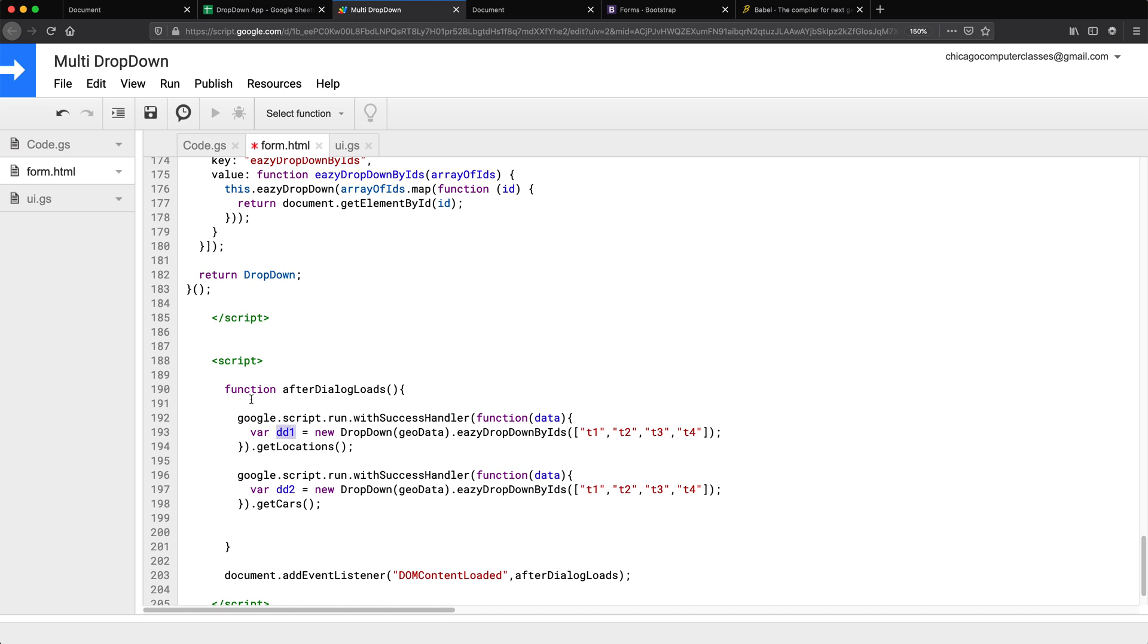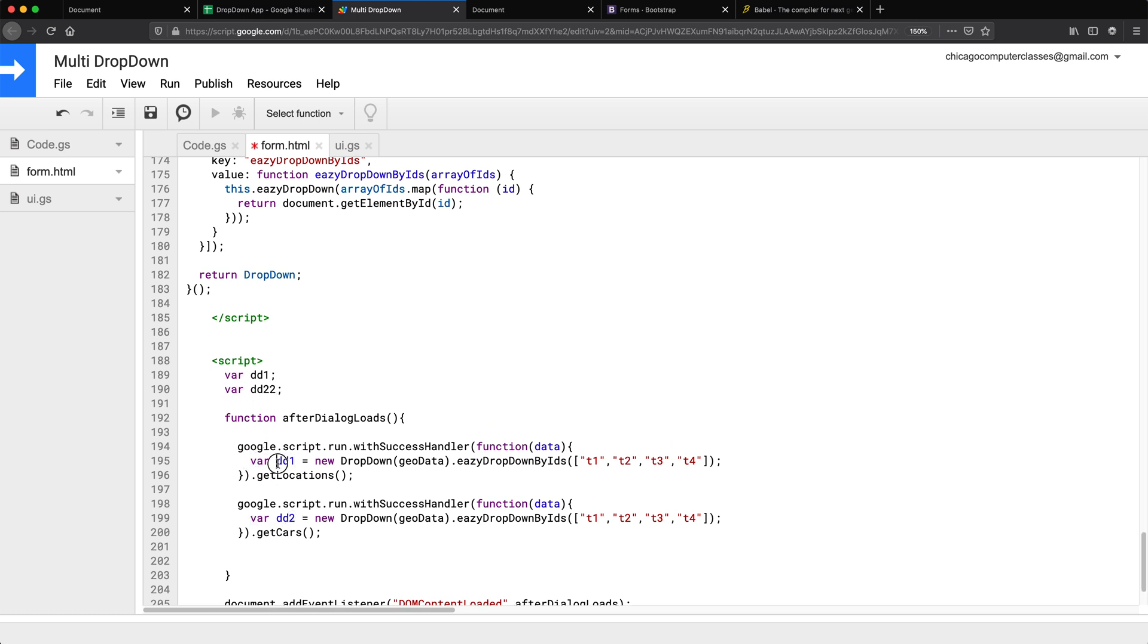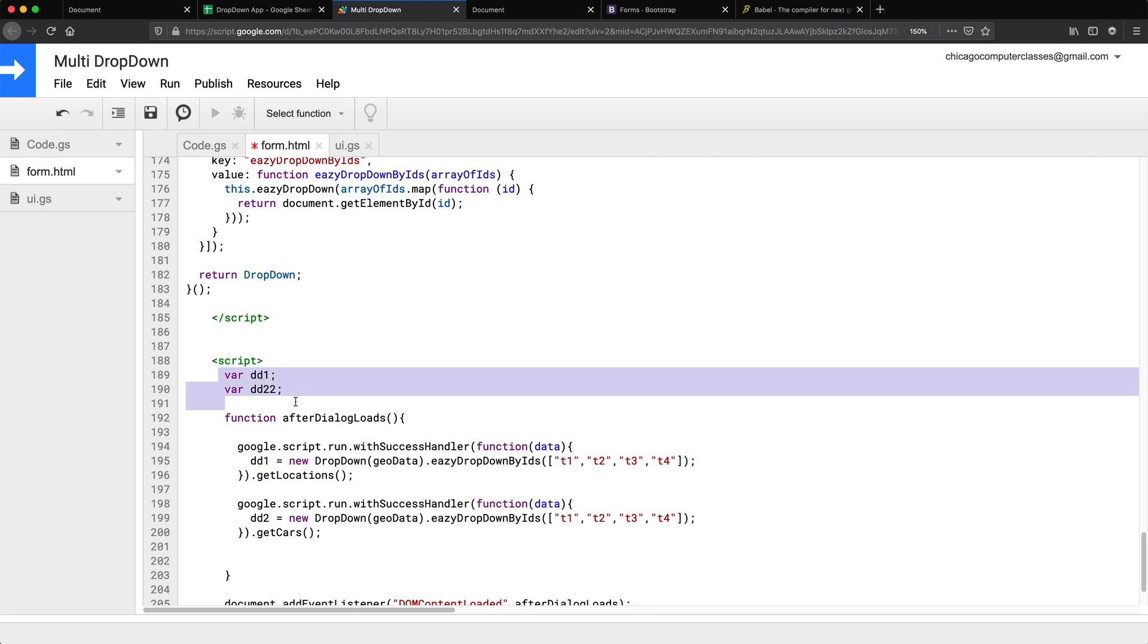Now if you're going to be using those variables later on to do something, you probably want to declare them outside in here someplace, so that you have access to them. And then just do this. But if you're not going to be using them, you don't have to do this part or even do the D equals to, you can just do new dropdown and not have this part. I'm going to keep that.